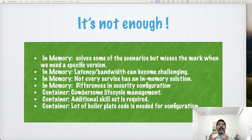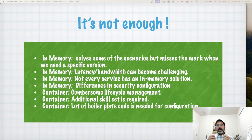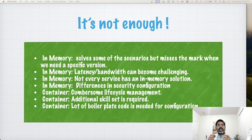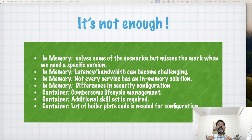I have never defined table space, memory space, or disk space for integration tests when using an in-memory solution or a Docker container. Neither have I defined role-based access for a service — it has always been the vanilla version because setting this configuration is complex and time-consuming. Additionally, with a large number of integration tests, you may see performance degradation due to latency or bandwidth challenges.